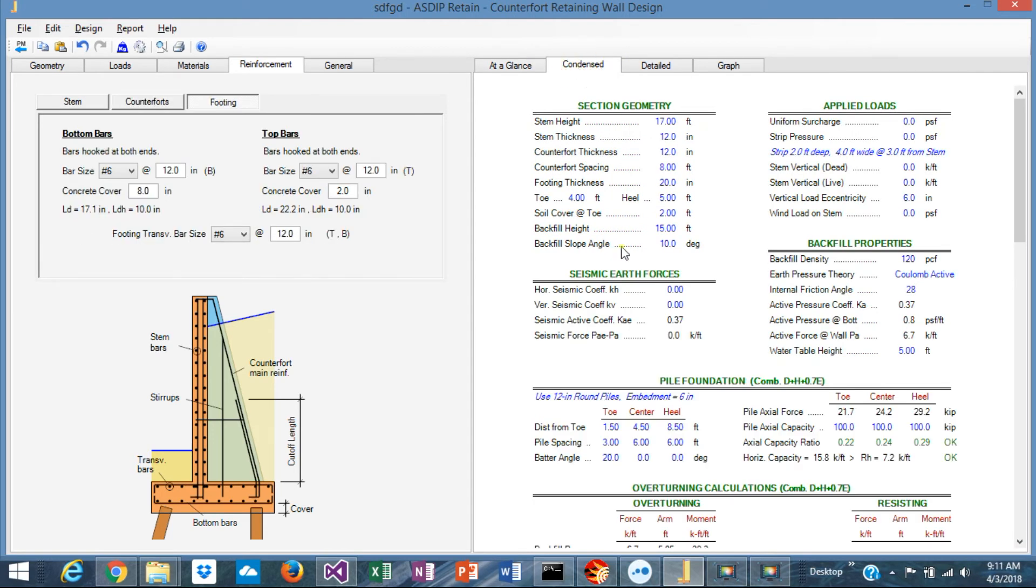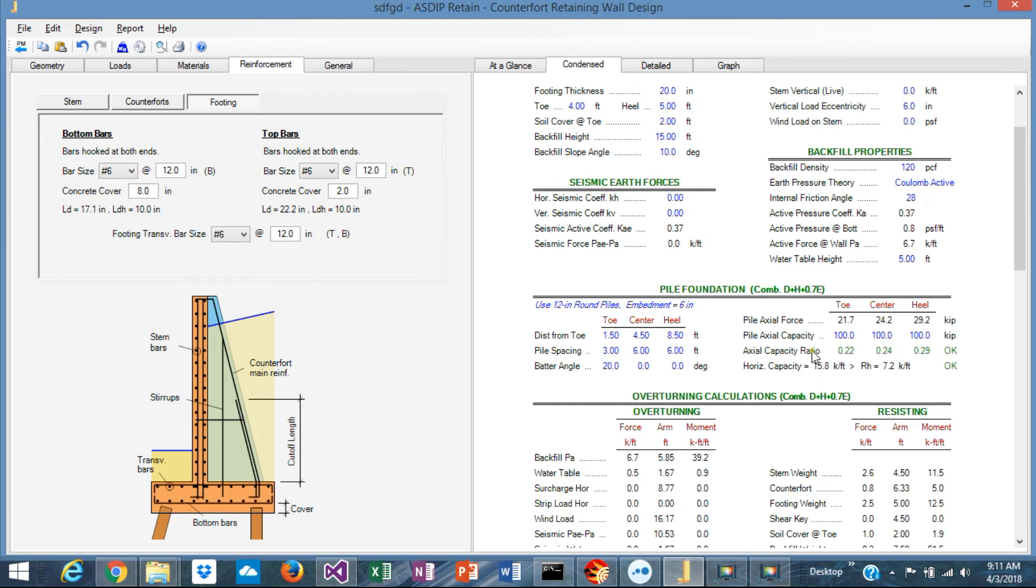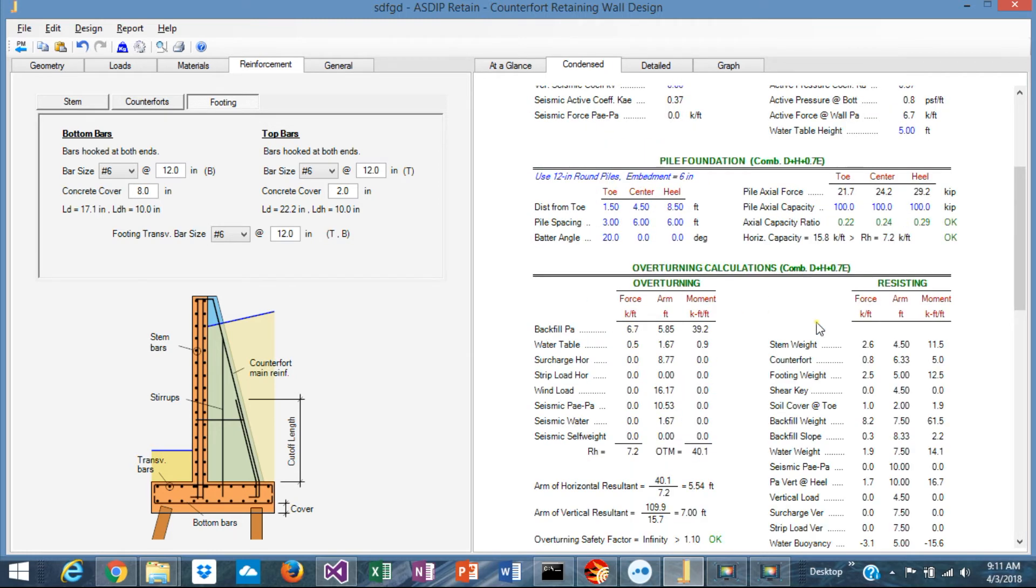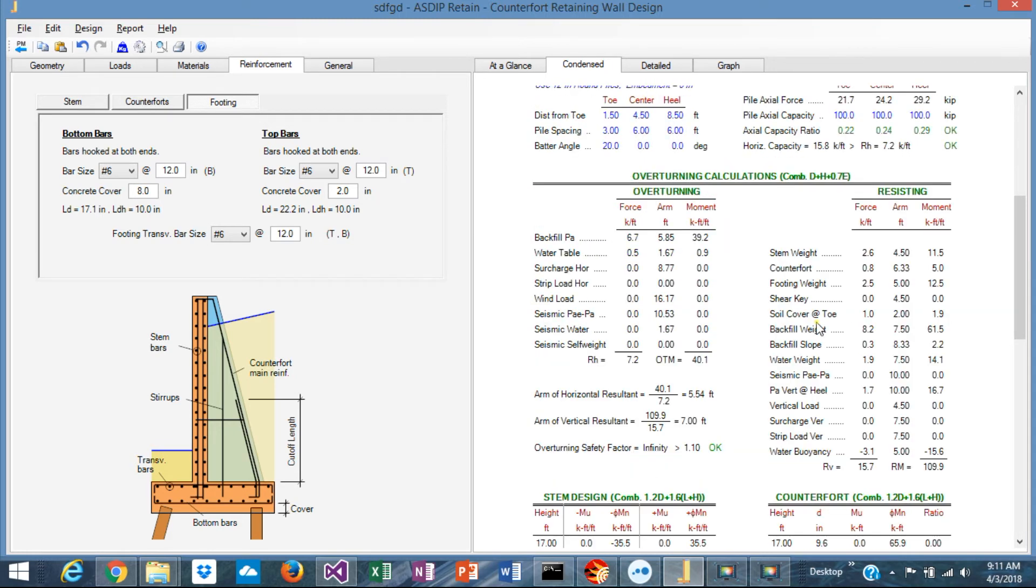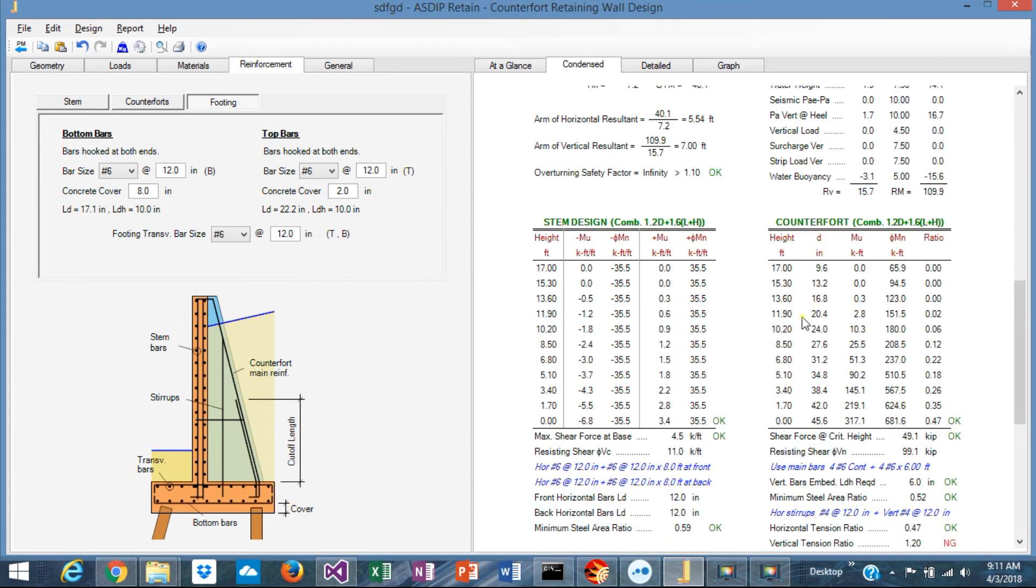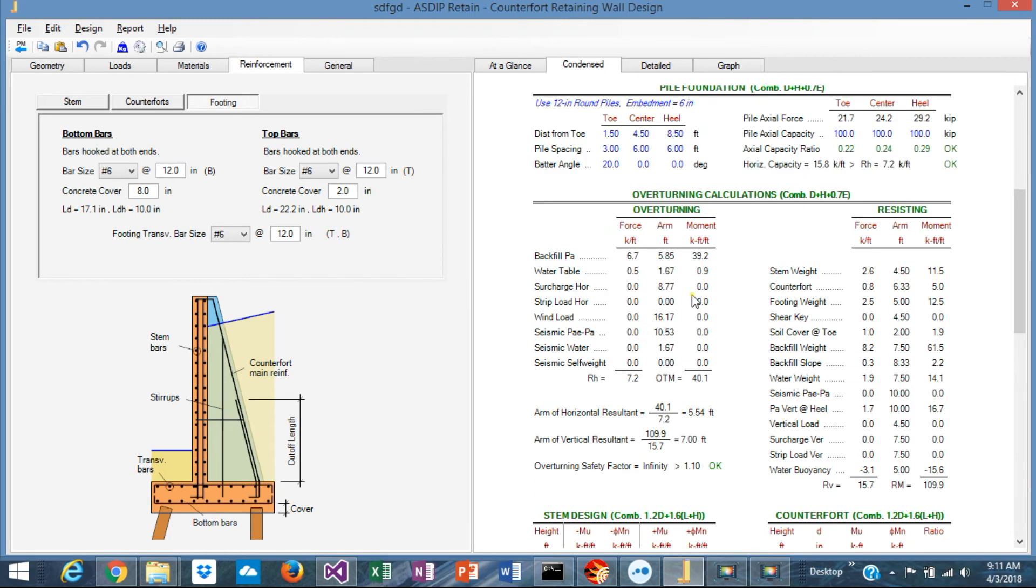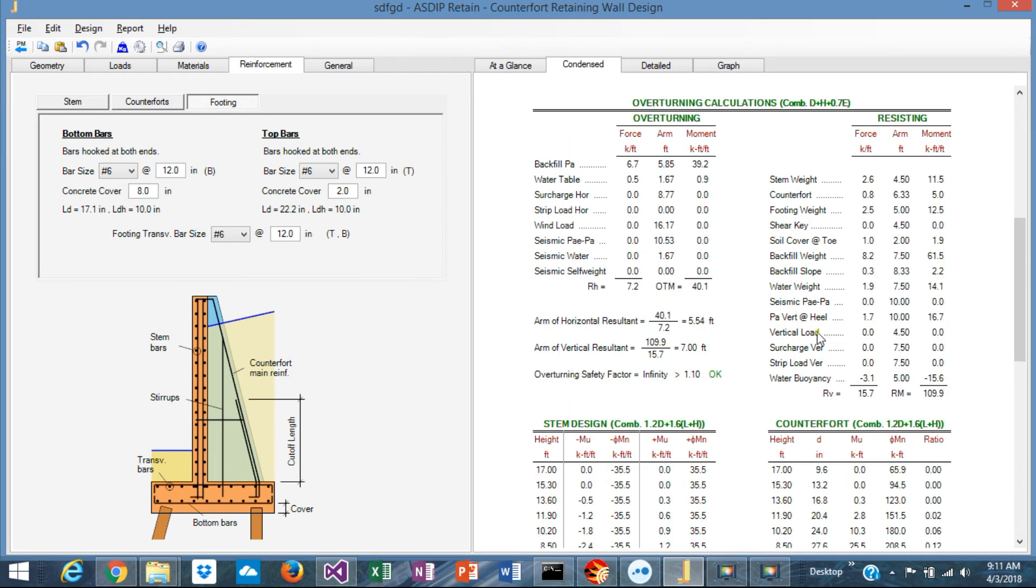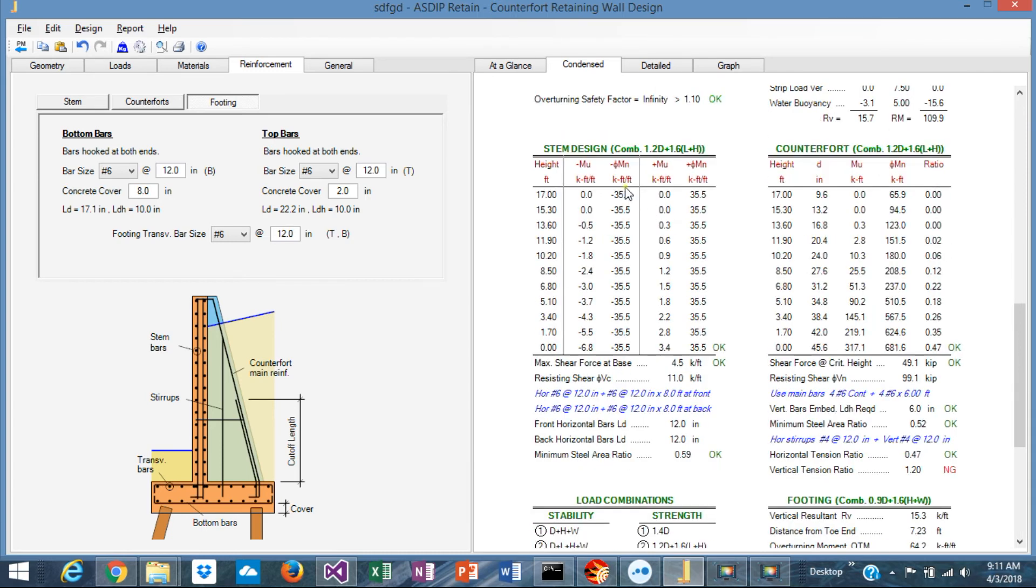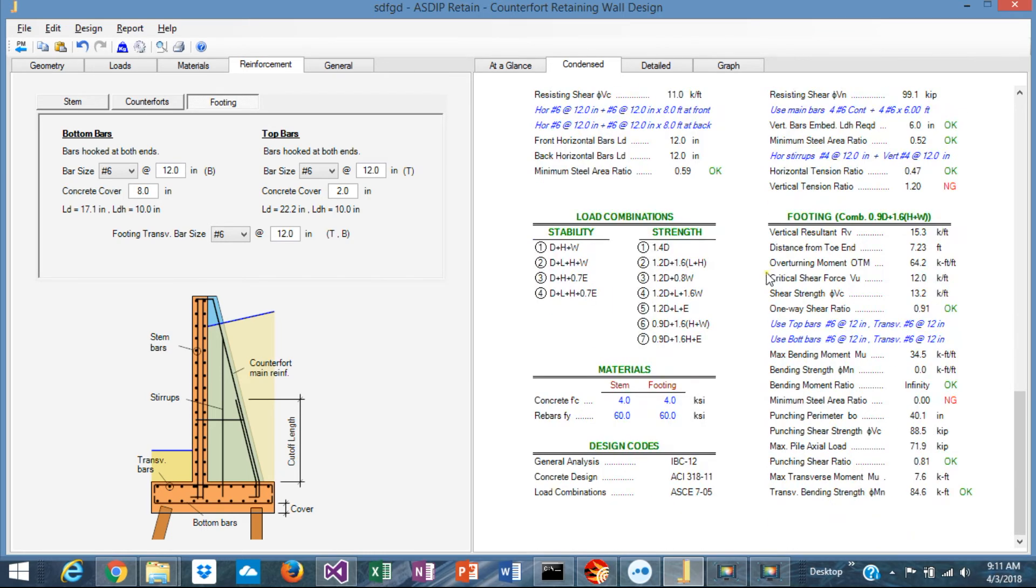The next tab, Condensed, shows you a more detailed set of calculations organized by topic, but also in a condensed form. For example, the overturning calculations are shown there, stem design or the counterfort design, and so on.